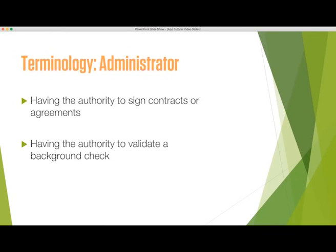If you are submitting an application on behalf of a school, the administrator may be the principal, school board chair, or superintendent. If you are submitting an application on behalf of an out-of-school program, the administrator may be an executive director or board chair.